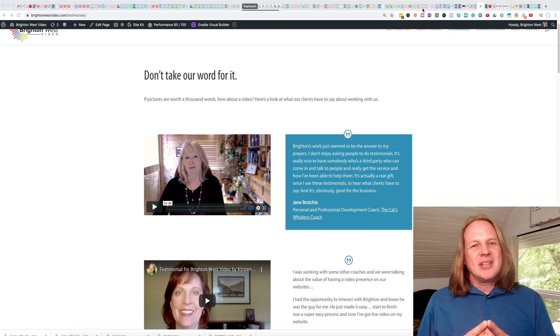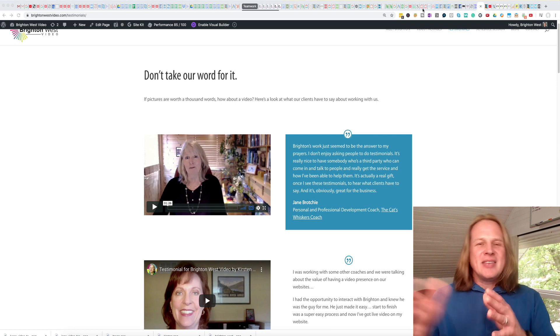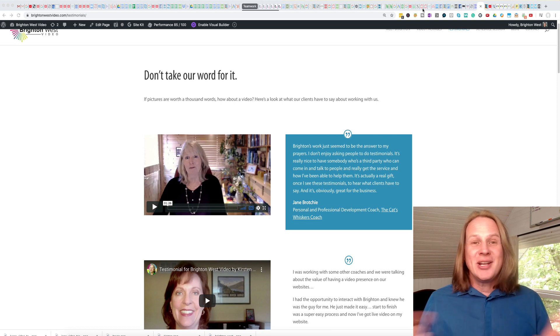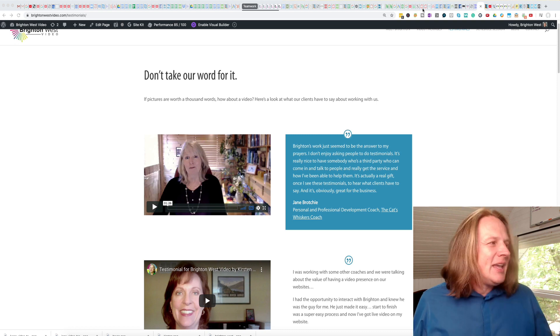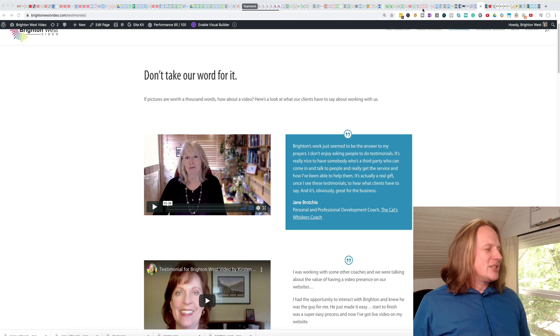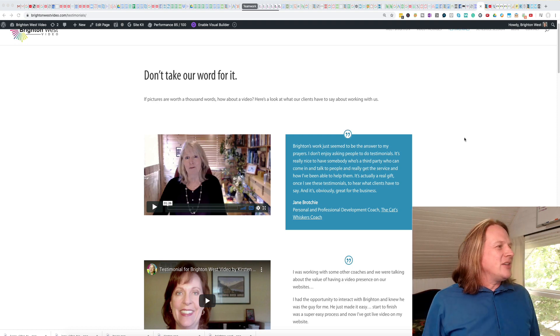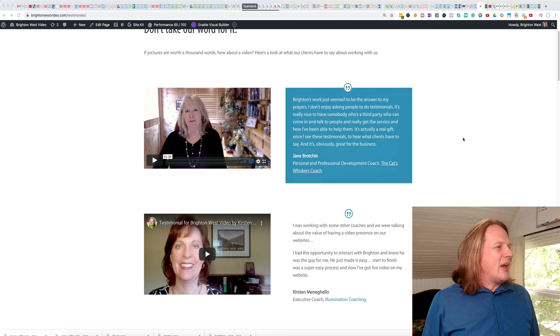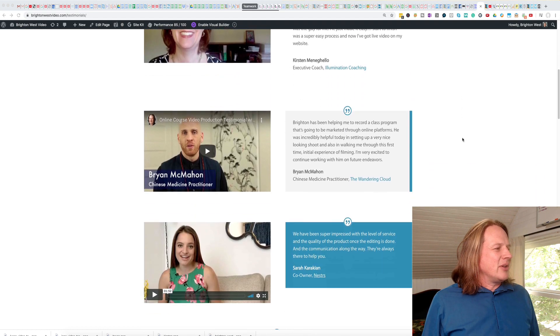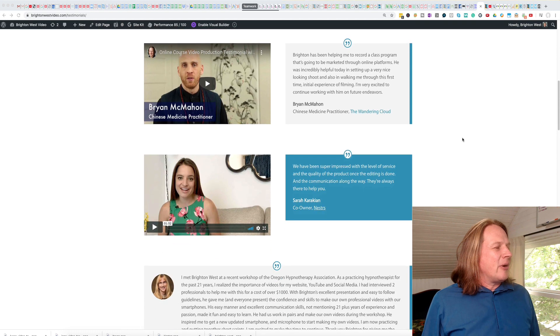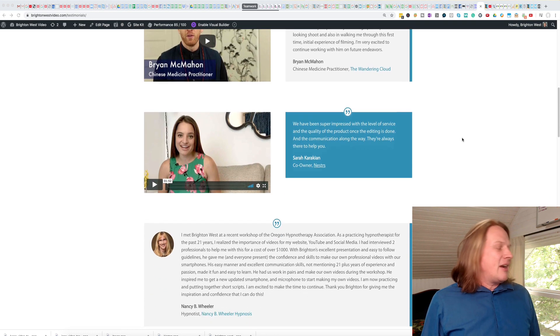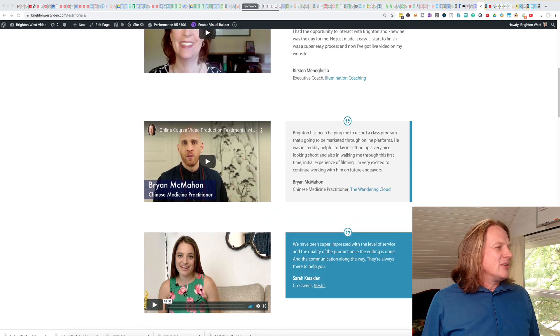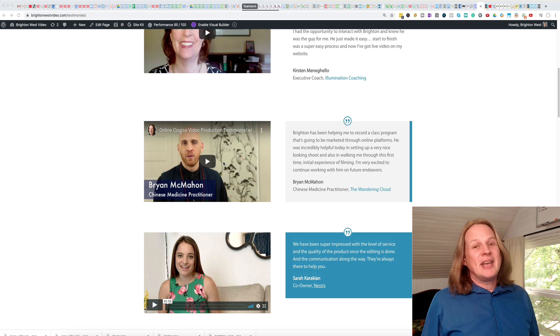But the question came up recently, is there a downside? So I did a little research. So here is my testimonials page. And you can see here if we scroll down, the first four testimonials, they are video testimonials. And you can see it's a mix of Vimeo and YouTube.